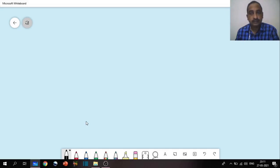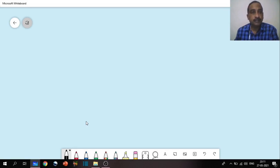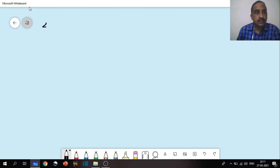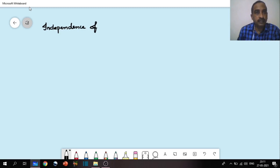Welcome everyone. Today in this video I would like to explain about the independence of attributes.